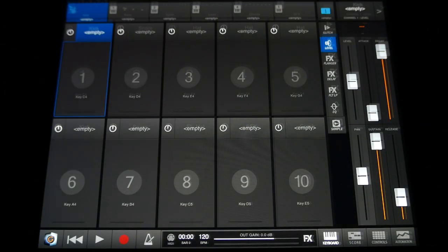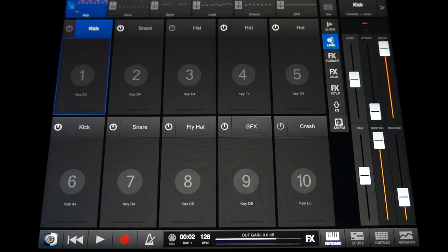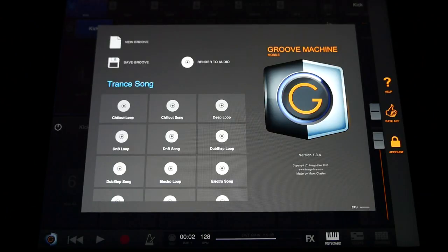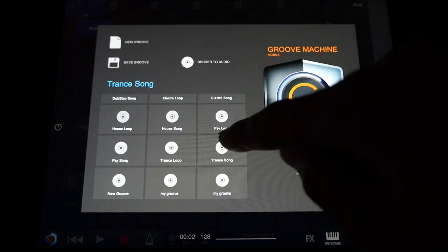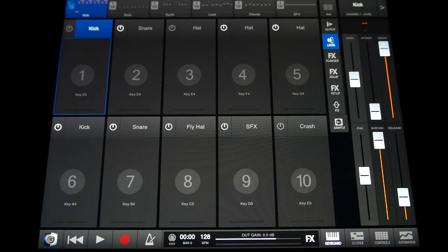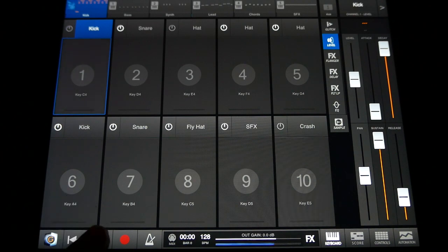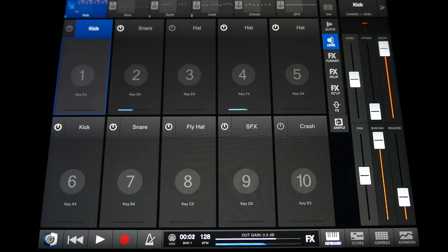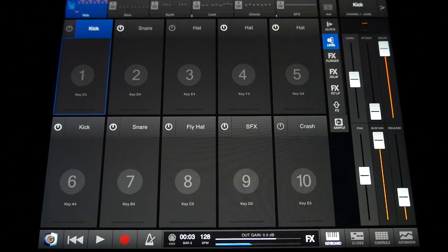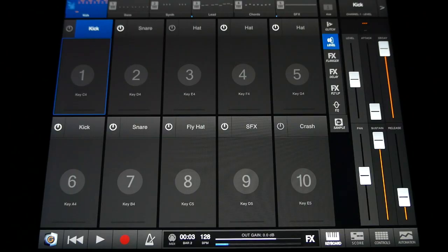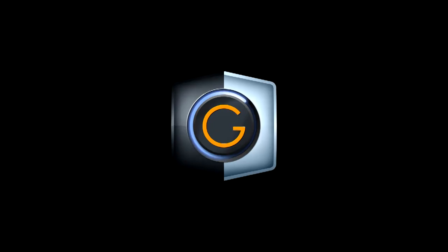To load a project, just tap load groove, select the project and open. And that's it for this tutorial. We know you'll be turning out awesome grooves in no time. Enjoy Groove Machine Mobile.